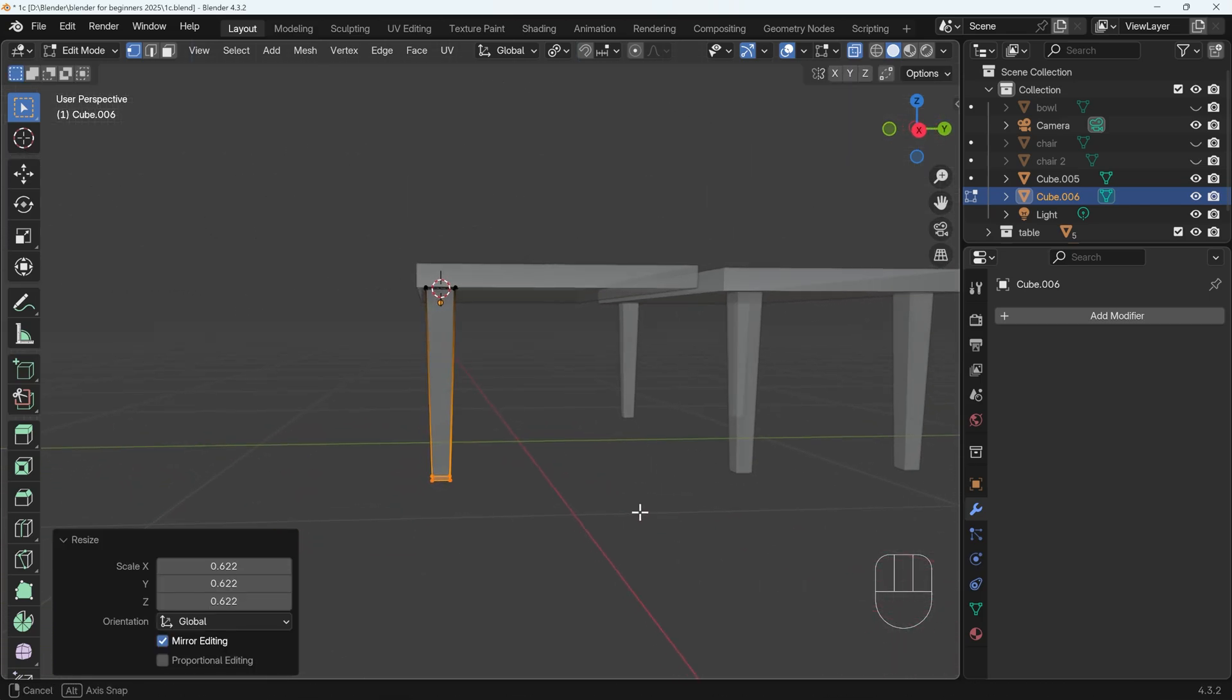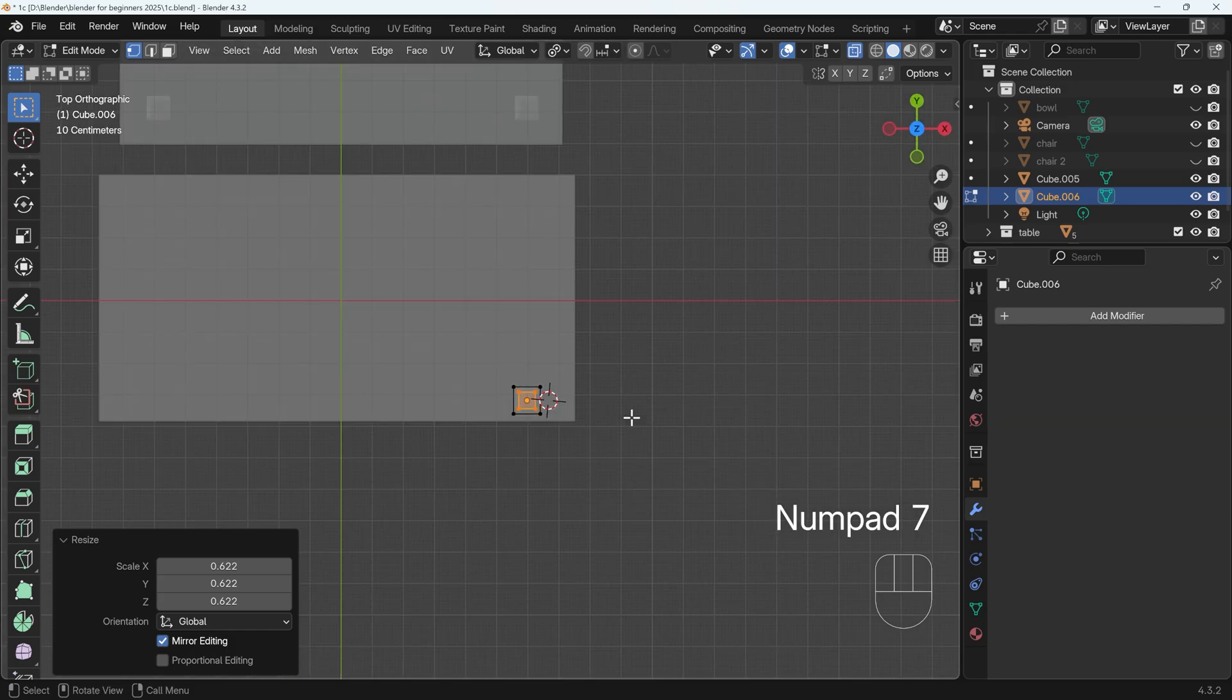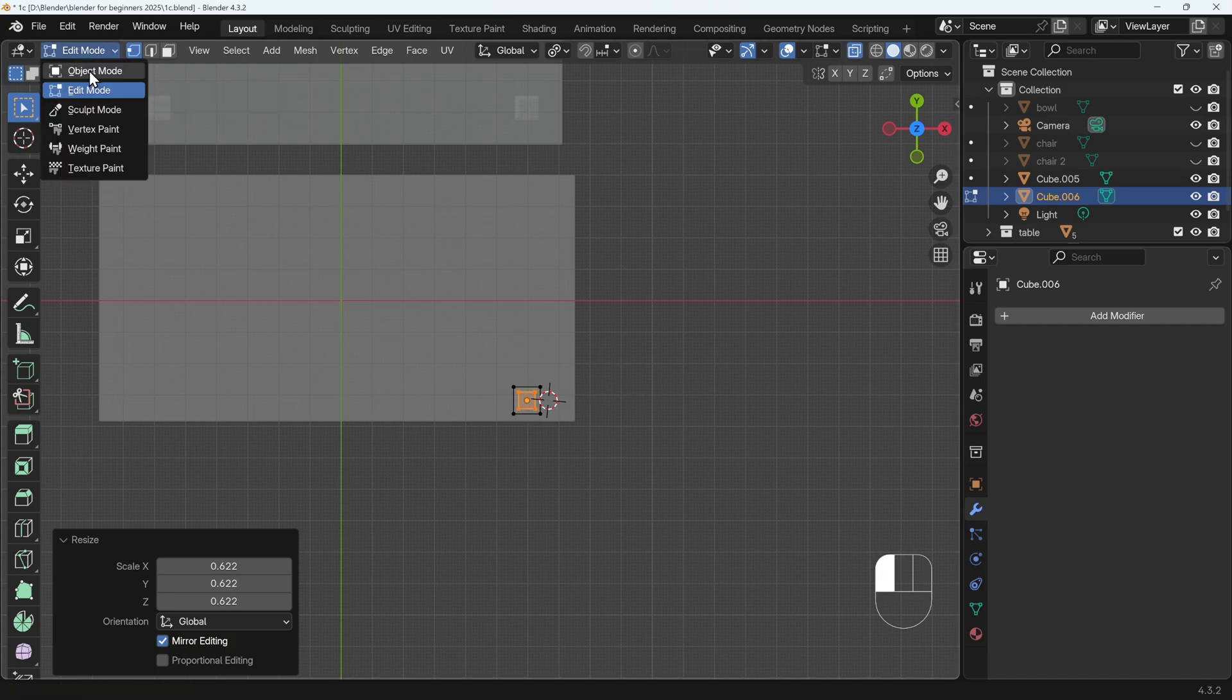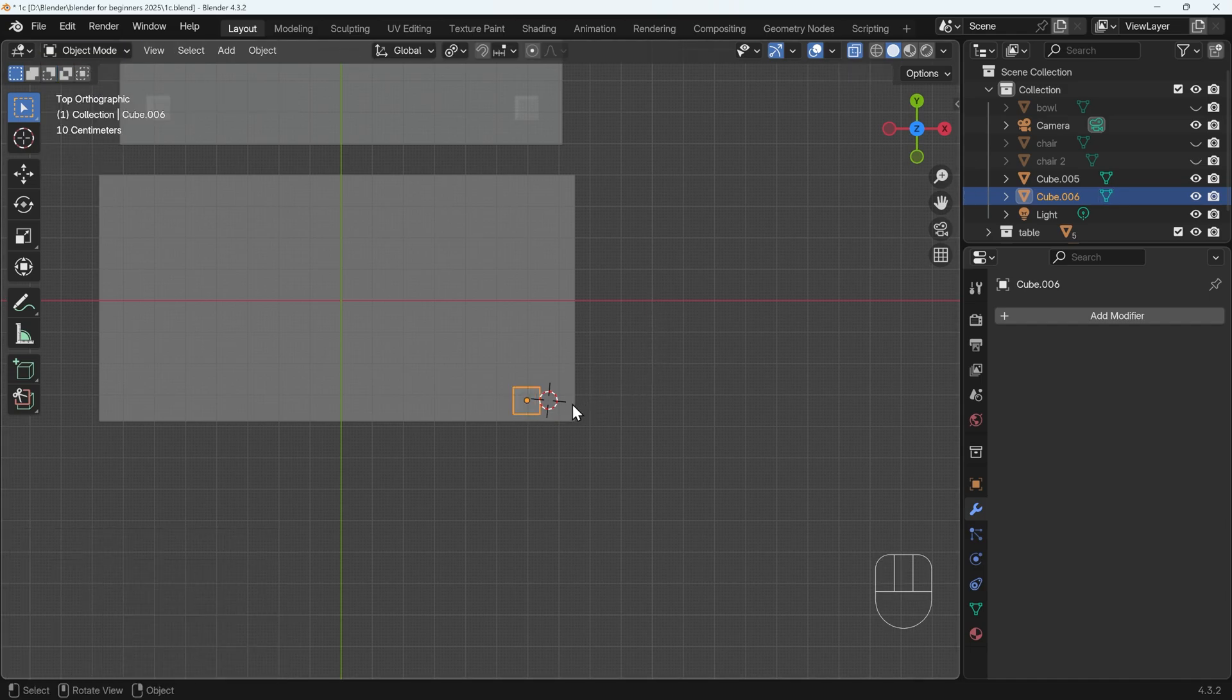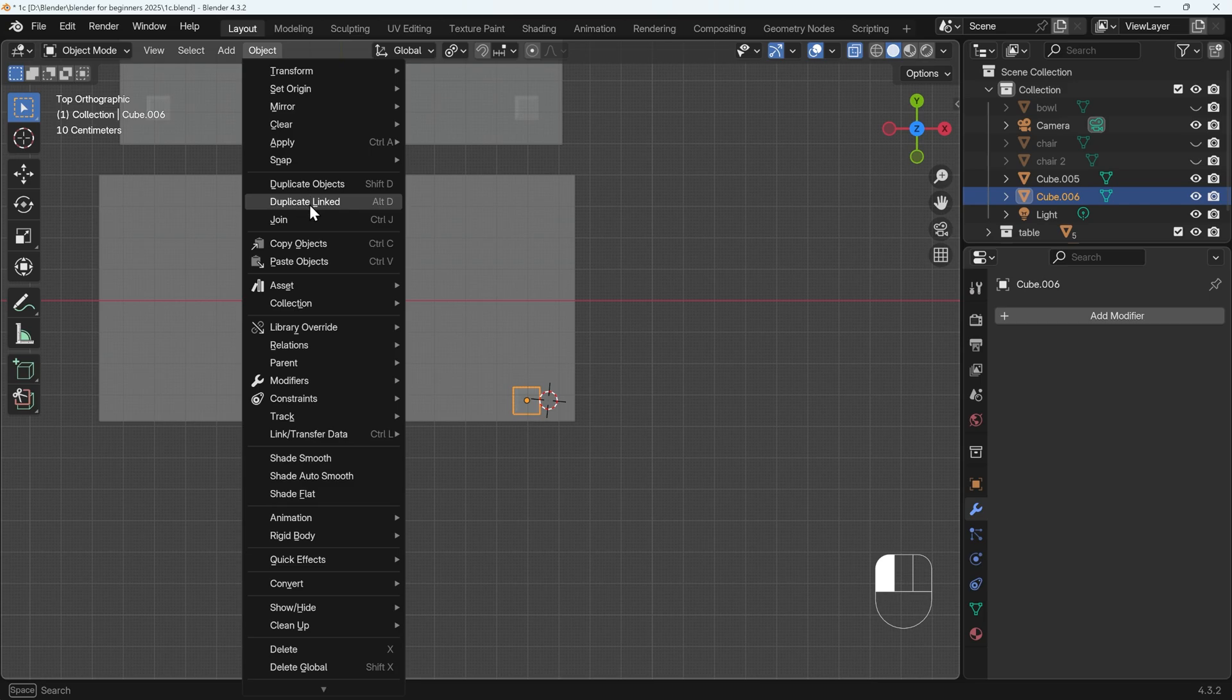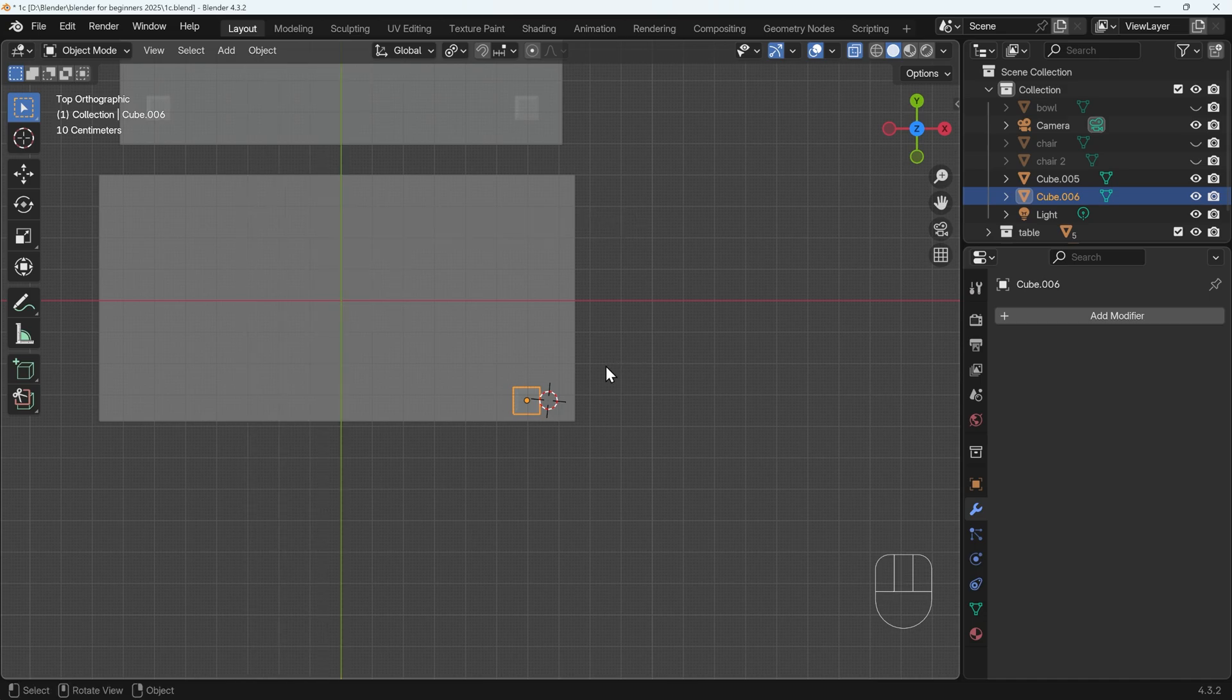All I need to do now is duplicate this. That's easiest in top view, 7 on my numpad. Before you duplicate it, do make sure that you go back into object mode. For duplicating, I've got two options. You can see these both in the object menu. There's duplicate objects with Shift-D, or duplicate linked with Alt-D. Alt-D is better in this occasion, because it will be a linked duplicate, therefore anything I do in edit mode to any of the linked objects will update on all the others.